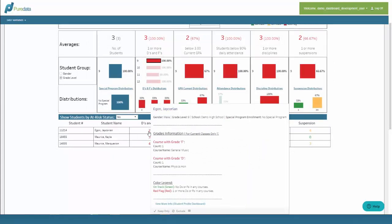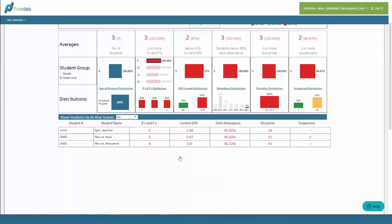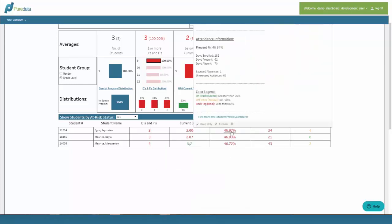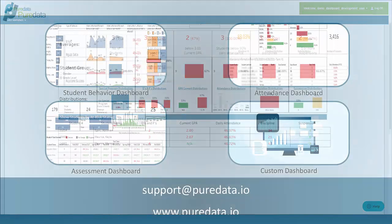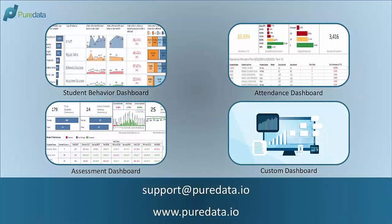If I hover over the number under the grades, it will show me all the classes that this student is failing. Hovering over the attendance will give me the breakdown of excused and unexcused totals, and so on.